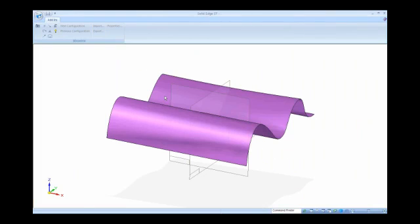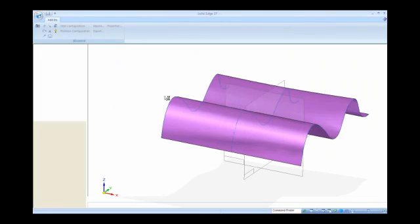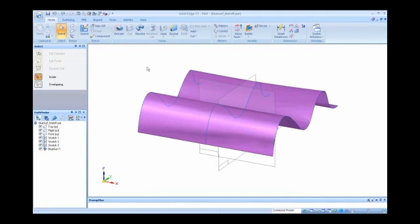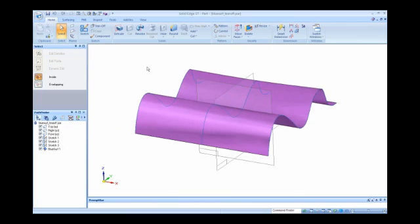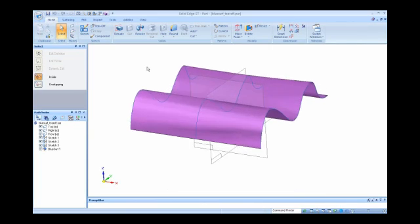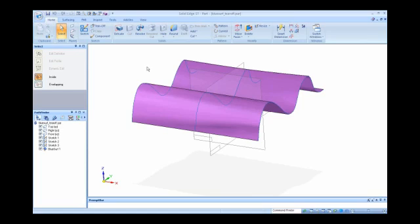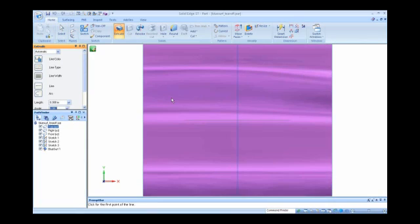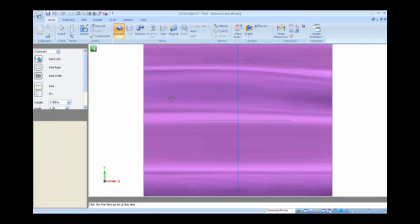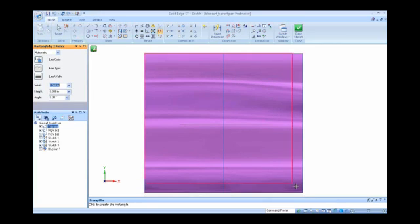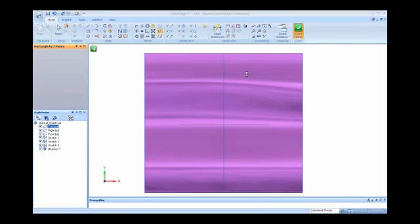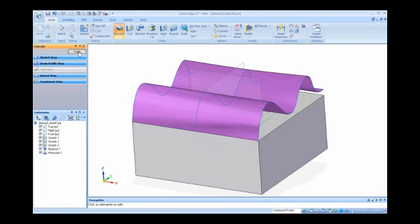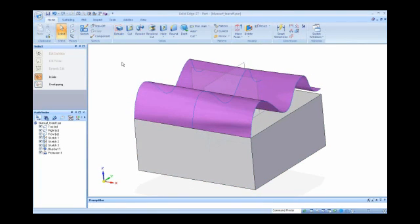One final example - I'm starting to run out of time - is this is what we started off the session with, this blue surf with these three curves with the tear-off sketch. Maybe we're going to use this as a construction surface. We did surfacing all the way through, stitched and made it a solid. Here maybe we want to use it as just a construction surface to do something to an existing solid. I'm going to do a rectangle underneath here and just create some solid material, a block underneath there. Right now this blue surf is my construction surface.